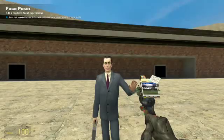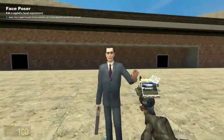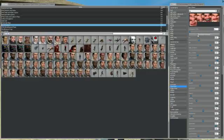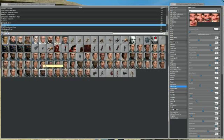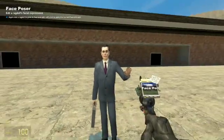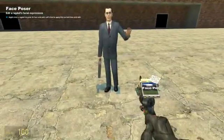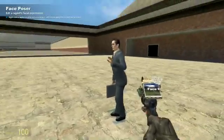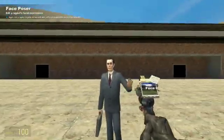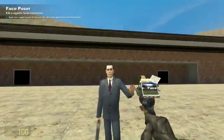Now what you want to do is first off get a ragdoll. Just hold down Q and you can get Half-Life 2 characters or you got some Team Fortress stuff. Just make sure it's a ragdoll. Get your ragdoll to stand up in a position you want him to be in.